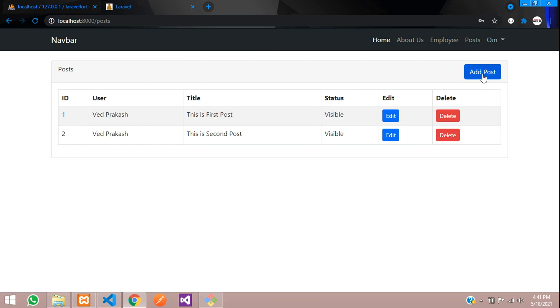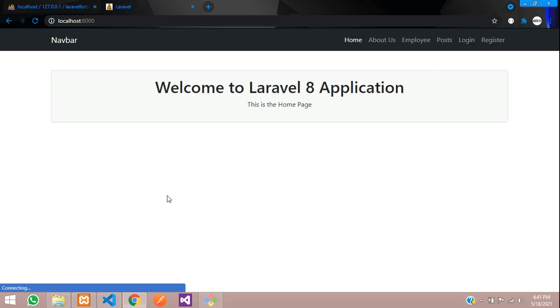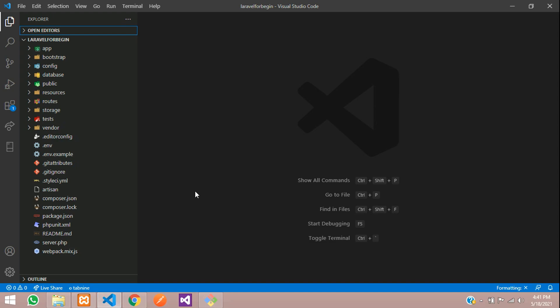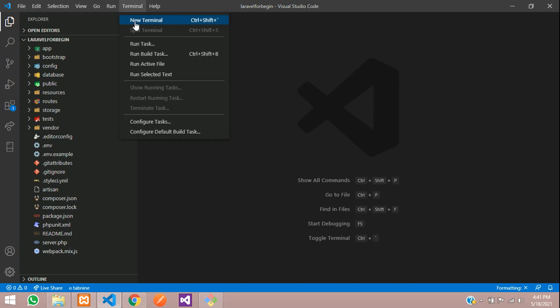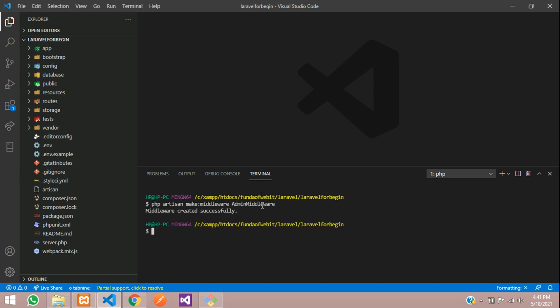But I need only Ved Prakash should login to this post and any other user should not login. So for that, we are going to create a middleware. So let us log out and start with the project. Let us move. Open your terminal. Give a command php artisan make:middleware where I am going to tell admin middleware. Hit enter.